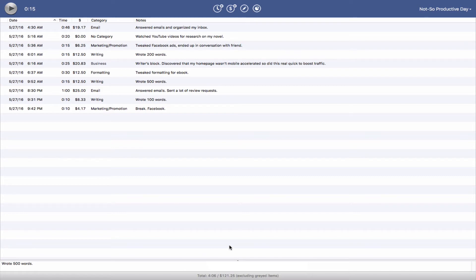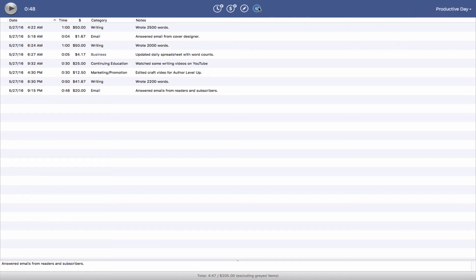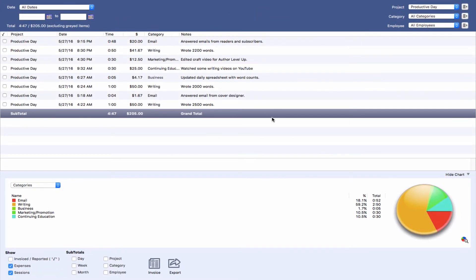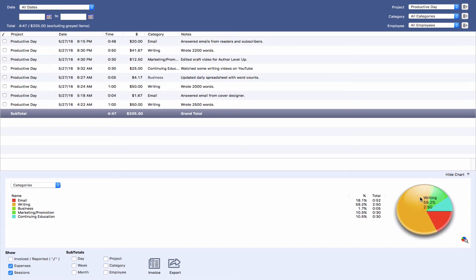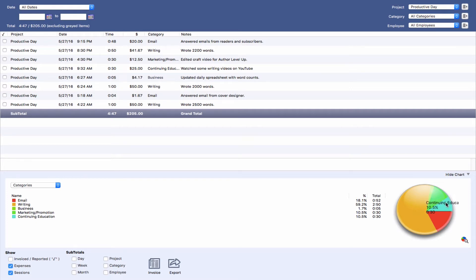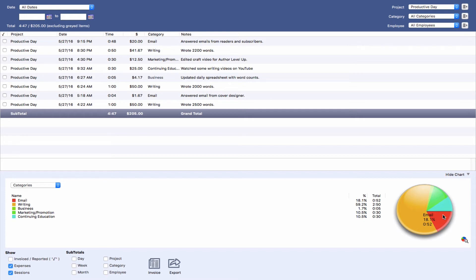So what does all this mean? If we go back to our productive day and we look at the report and come down here and look at this beautiful little graph, we can tell that 59 or 60% of my time was spent on writing. So that's very productive. We spent about 10% on marketing and promotion. I can live with that. And 10% furthering my craft, which you can justify. And 18% on email, which is a bit high, but with all the writing I got done, it's okay.